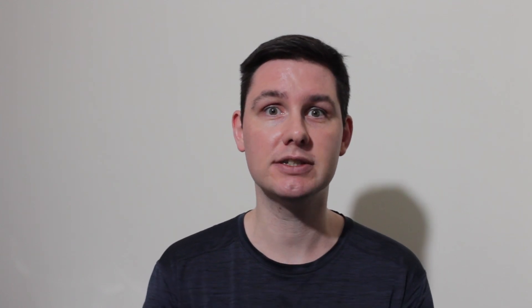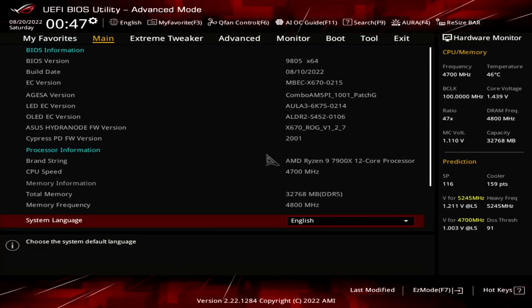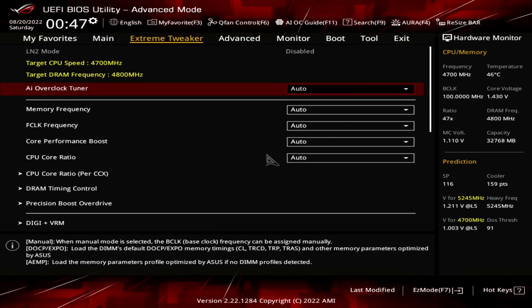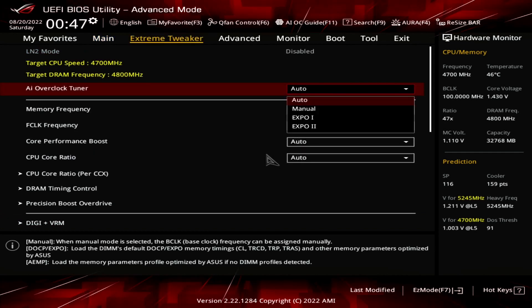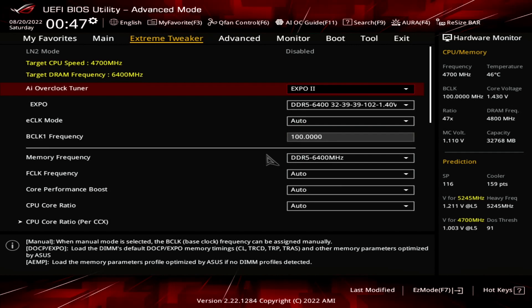All right, let's do this. When you've entered the BIOS, enter the Extreme Tweaker menu. Set AI Overclock Tuner to Expo 2. That will make the memory run at our Expo rated frequency of DDR5-6400 and memory timings. Expo 1 will load only the primary timings and have the motherboard tune the secondary timings. Expo 2 will load the entire profile without motherboard adjustments.